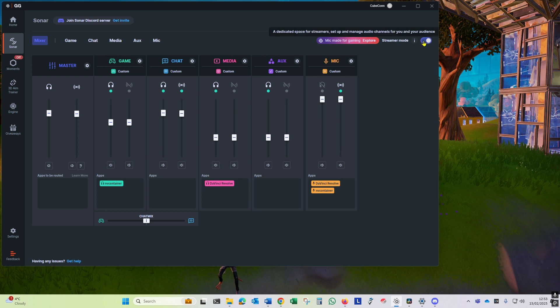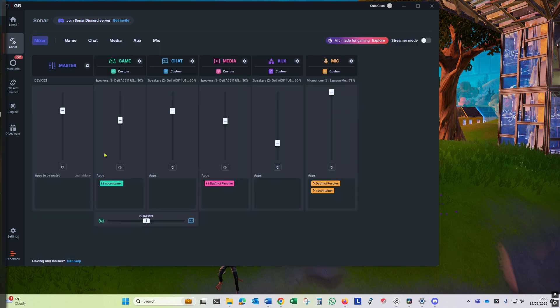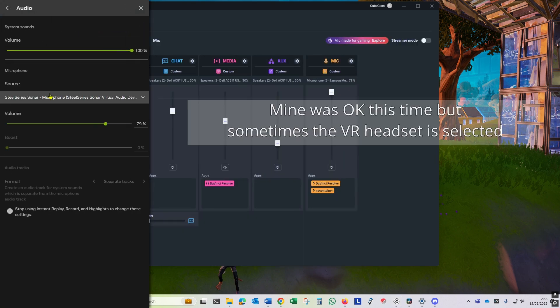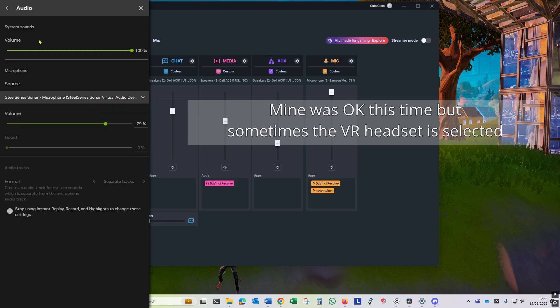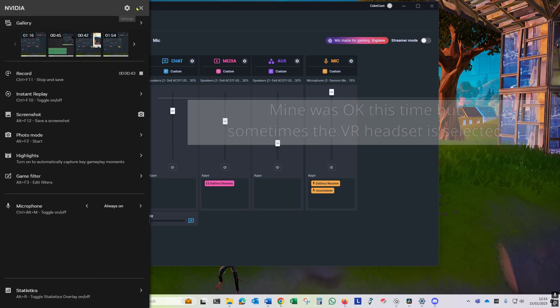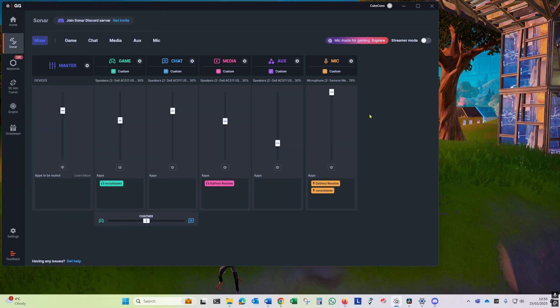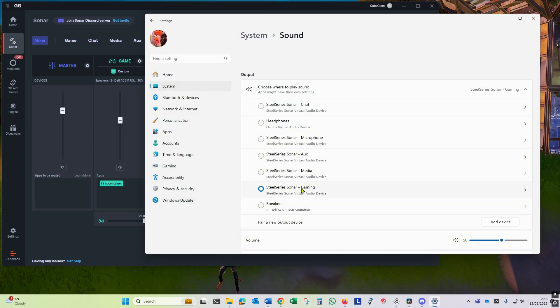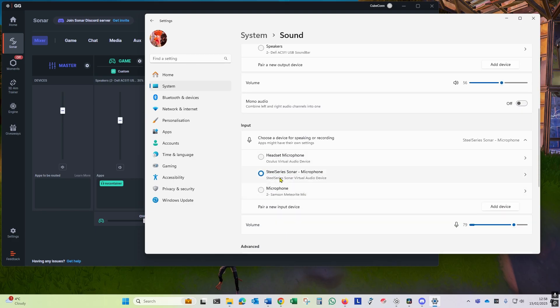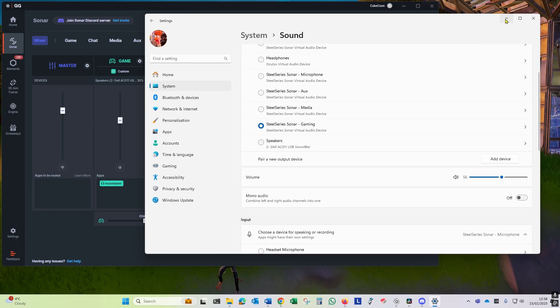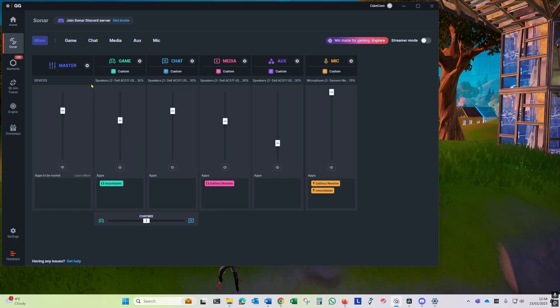Also, Windows can have a habit of changing the default sound device if you plug in or unplug other audio devices, so it's always worth checking that you've got the right default output device and also you've got the right default input device.